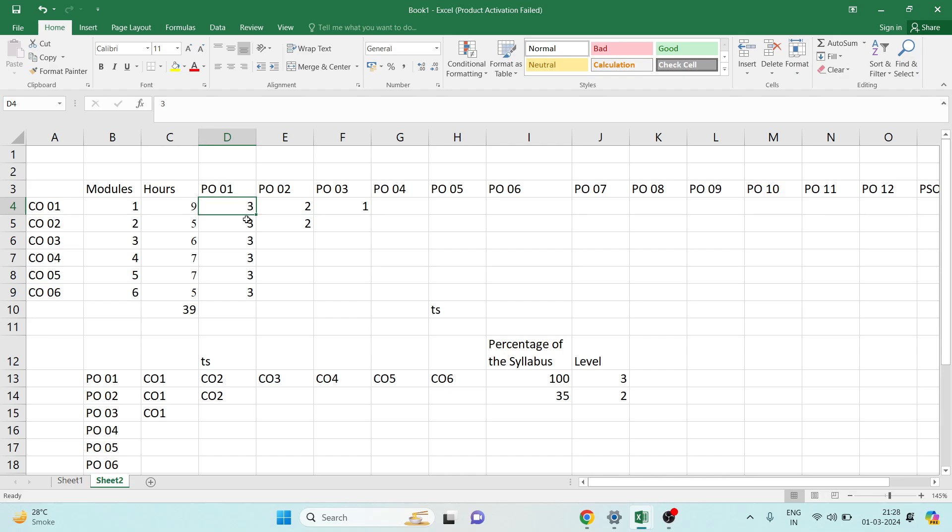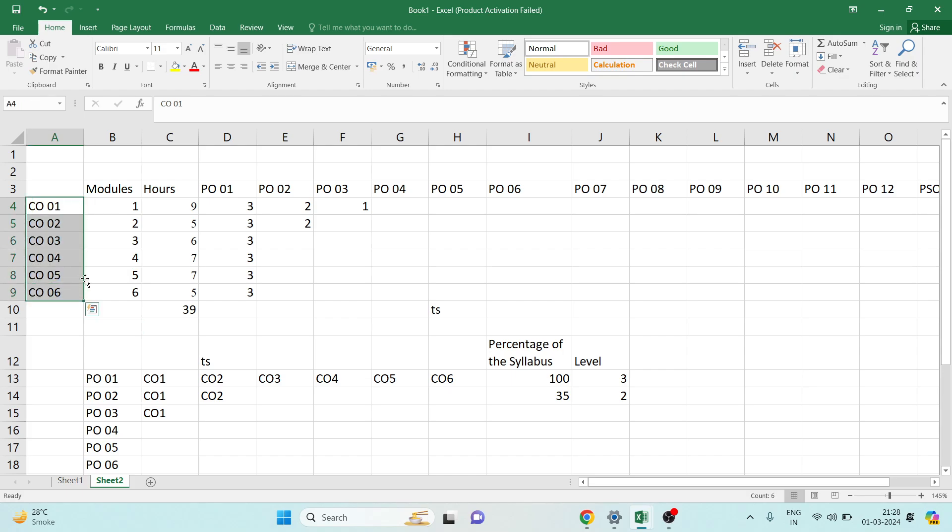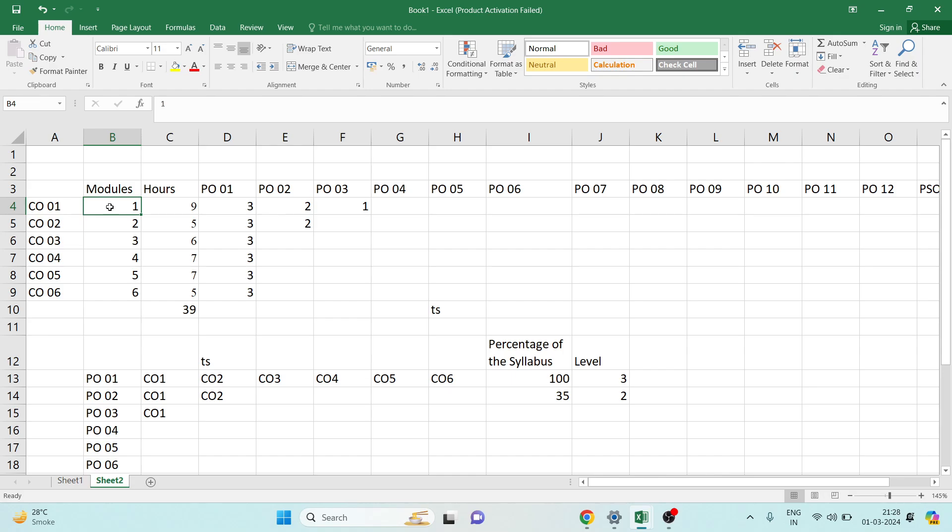Engineering subjects generally have six modules and we are required to make six course outcomes. Each course outcome is covering each module. We have to make the course outcome such that it is covering entire things from module 1. Likewise, CO2 for module 2, CO3 for module 3, etc.